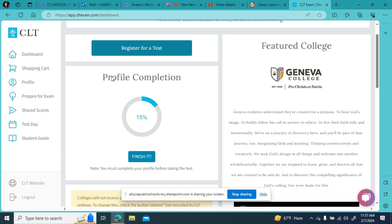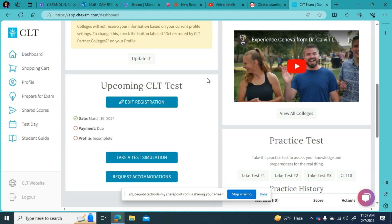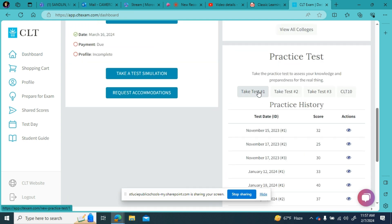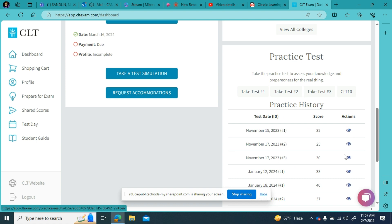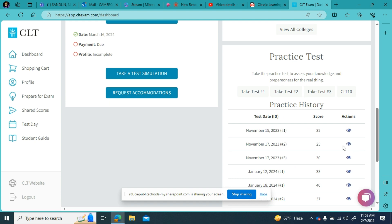Also on your dashboard you can see three practice tests. What I really like about this is that after you take a practice test you can click here and it'll give you an answer key with not just the answers to every question but also the explanation for the answers, which is very useful.